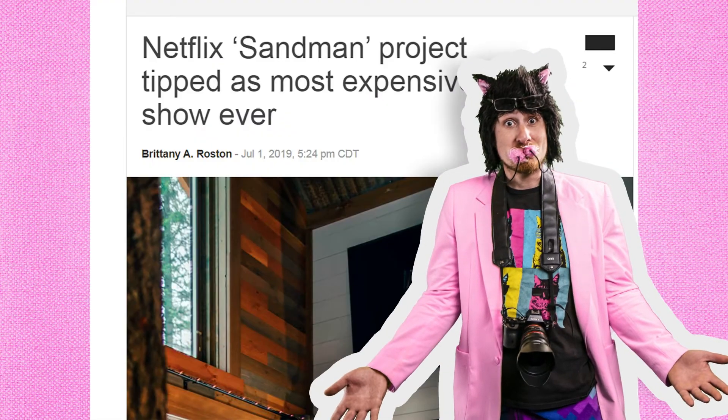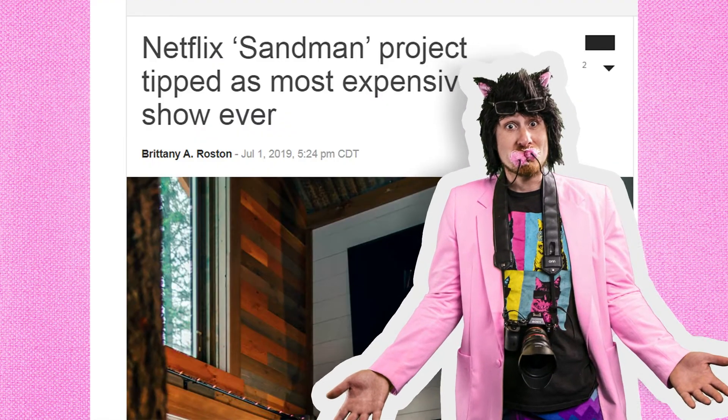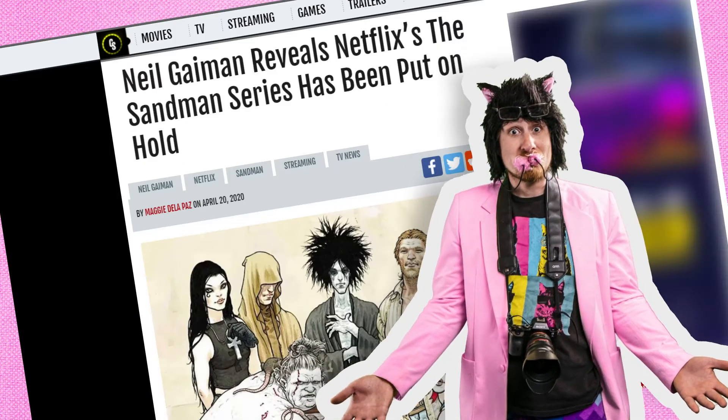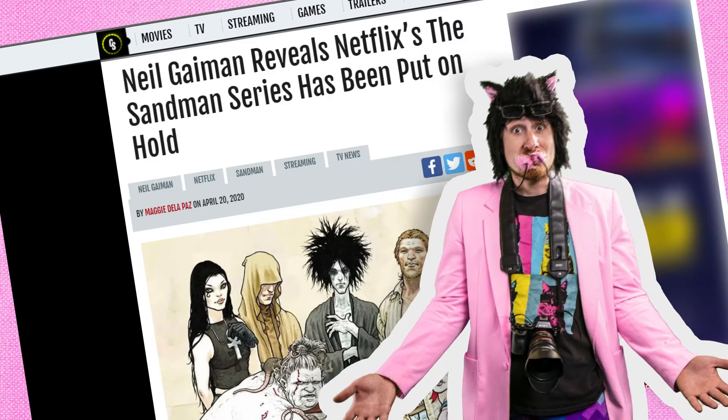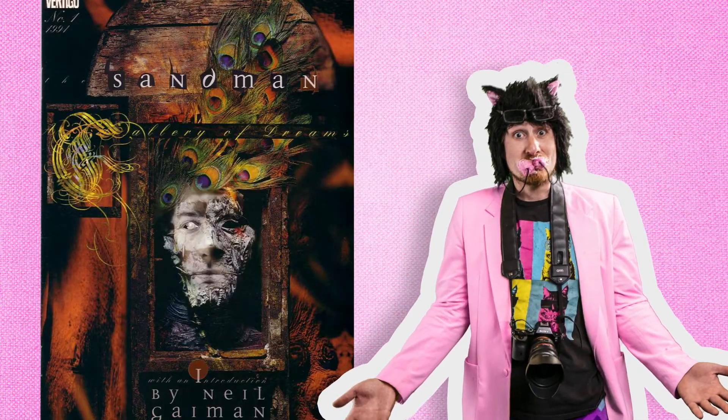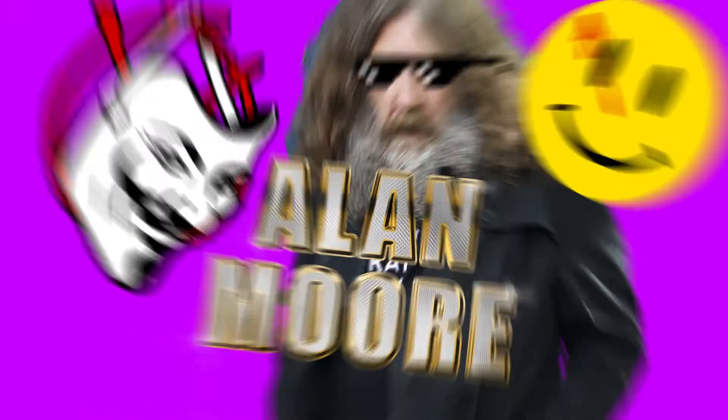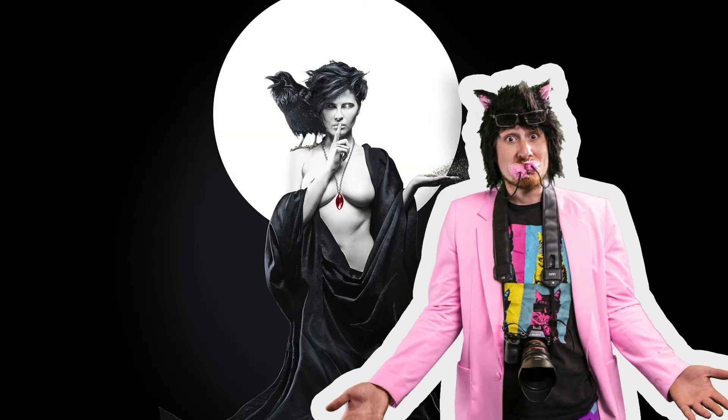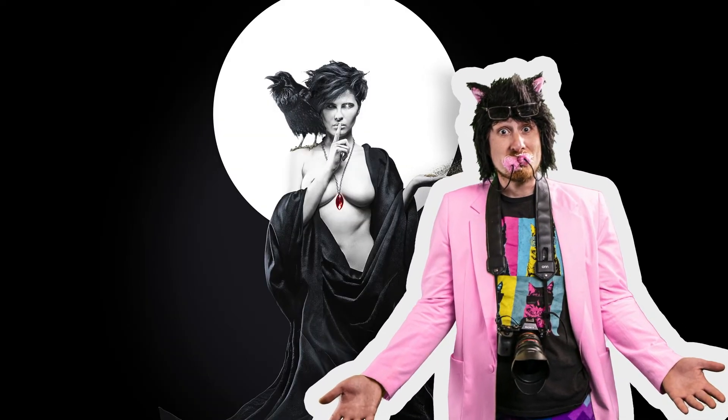Now Sandman was about to be made into Netflix's highest budget show ever, and then COVID-19 happened. But it is my favorite comic book of all time, and the best graphic novel series not written by Alan Moore. So we're gonna use this to teach you how to luma mask.